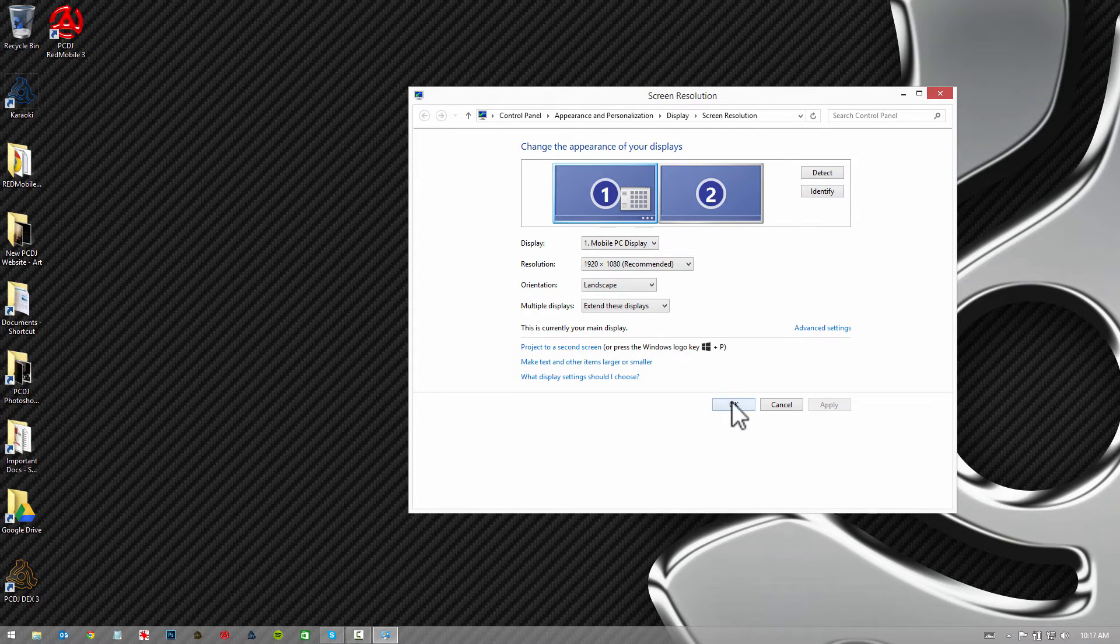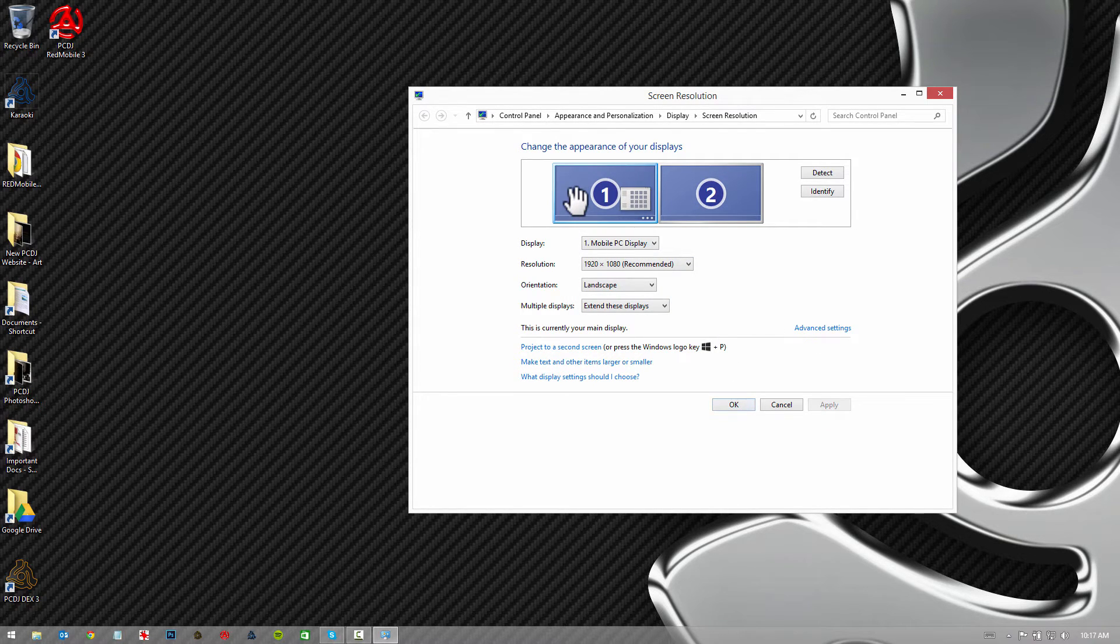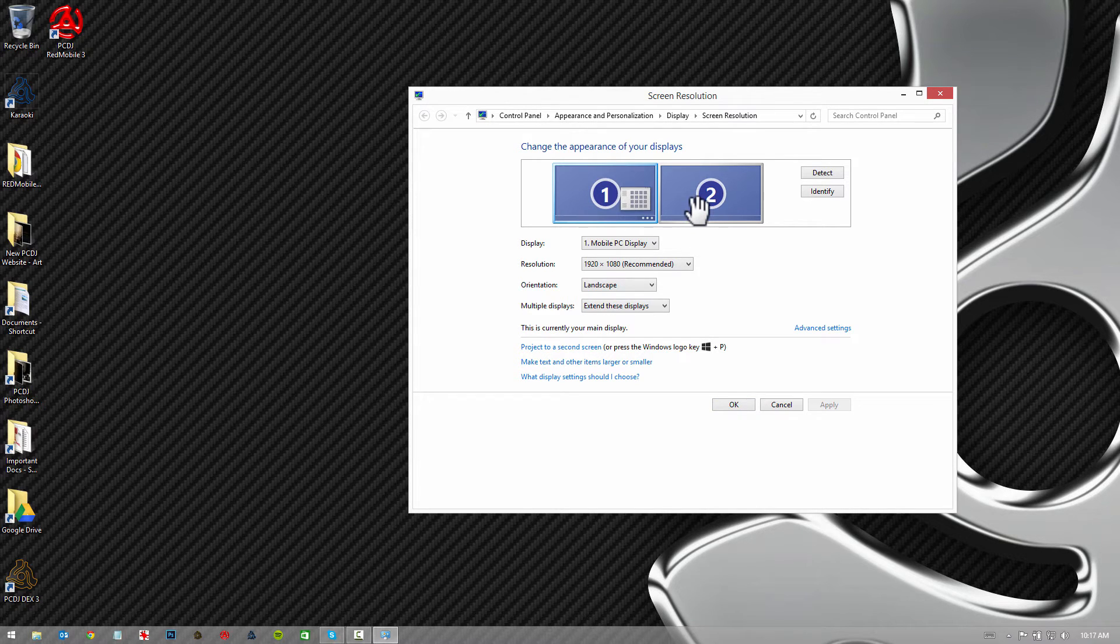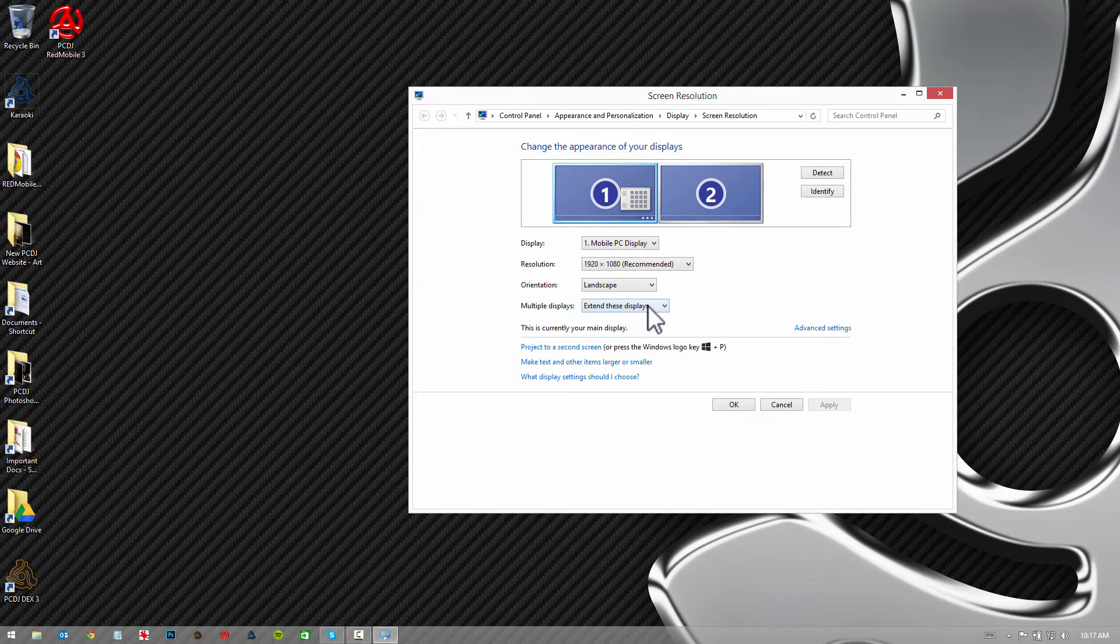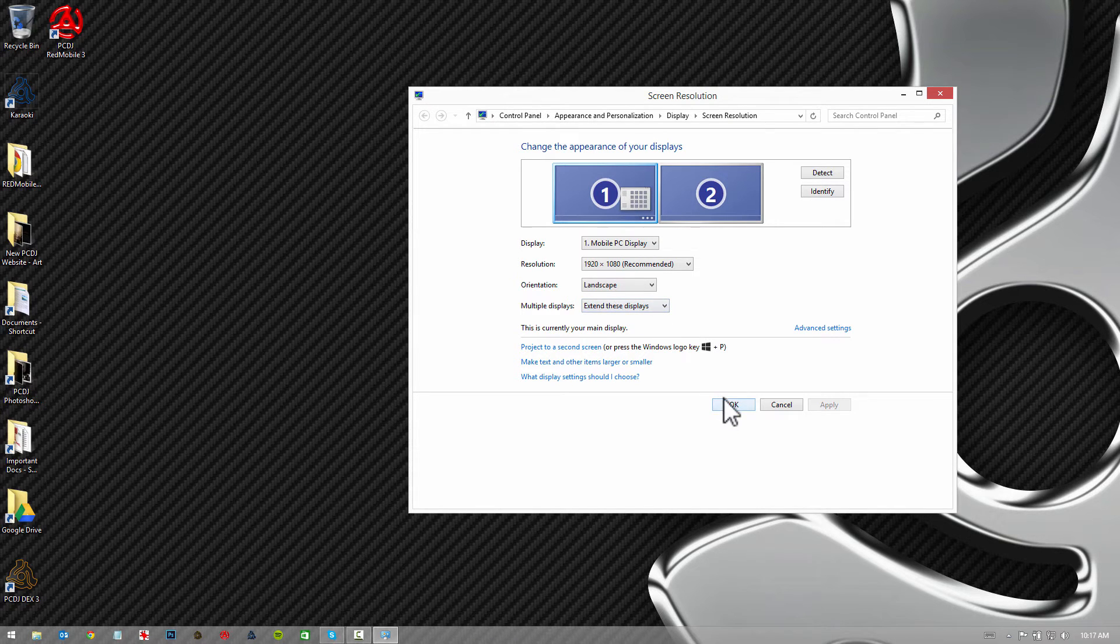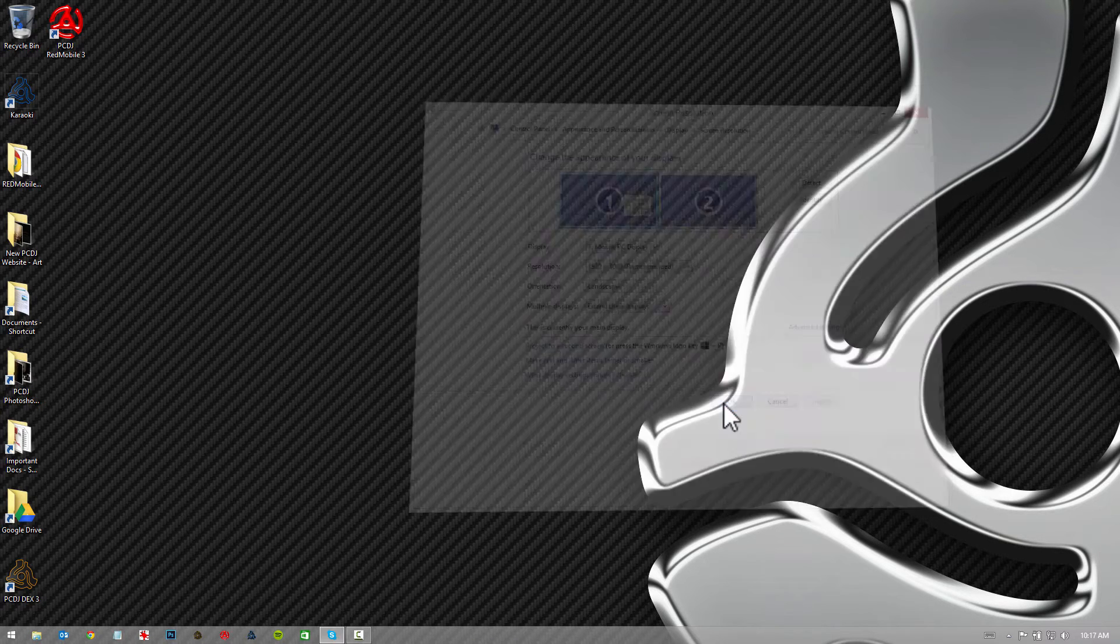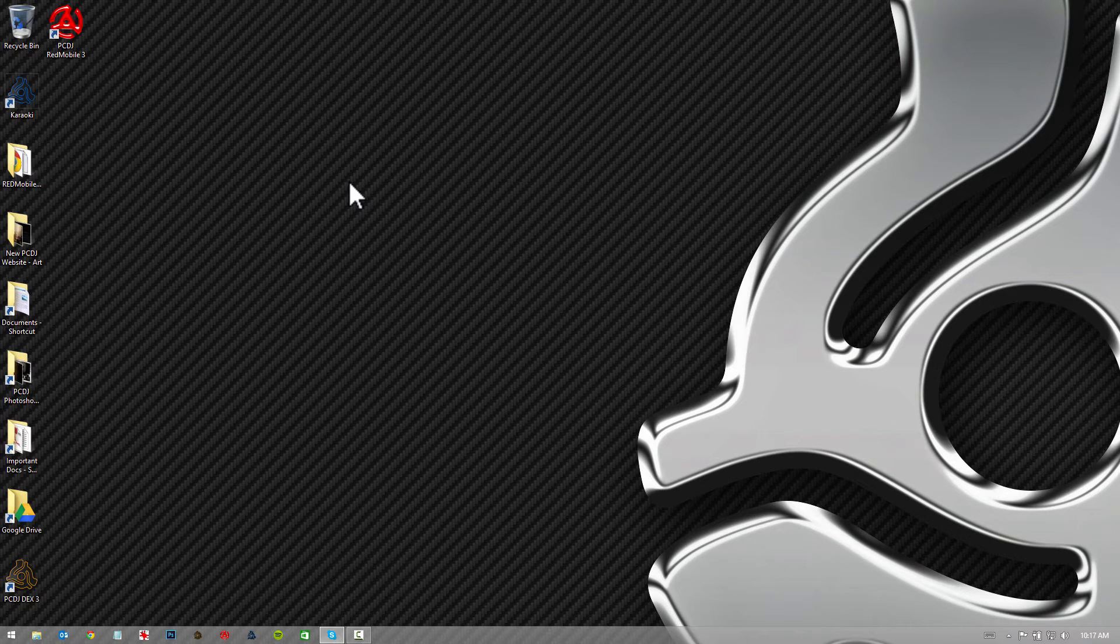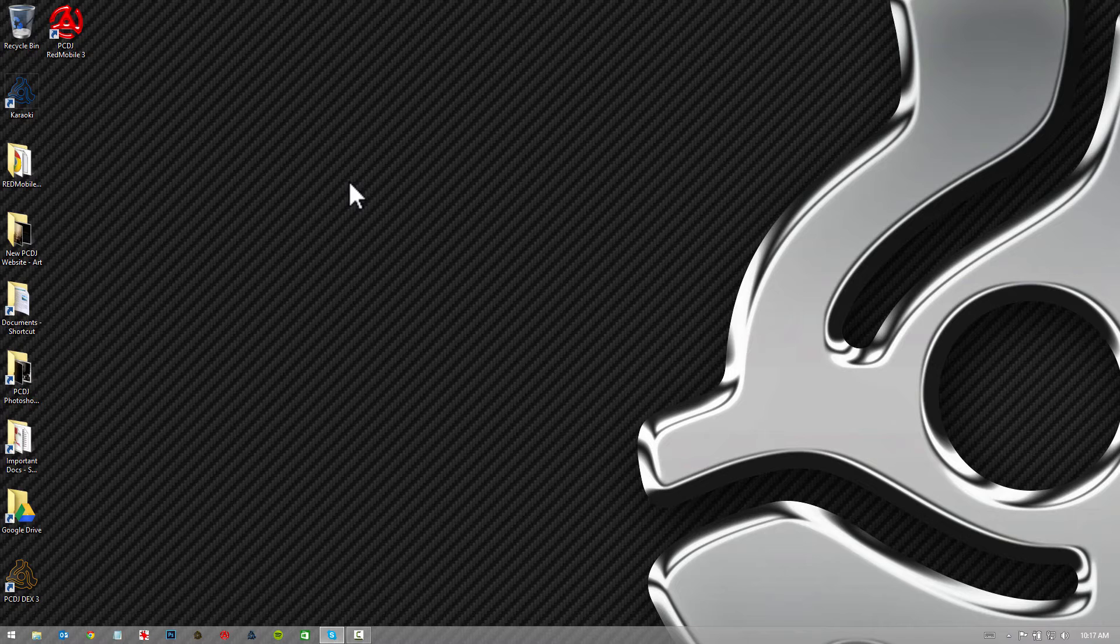We're going to keep the changes and okay. So what you should see here is one representing my display and two which is the secondary screen I've got connected, and it should say extend these displays here. Now once you've set that up, you do that before you launch Red Mobile 3 because Red Mobile 3 will detect how your screens are configured upon startup.